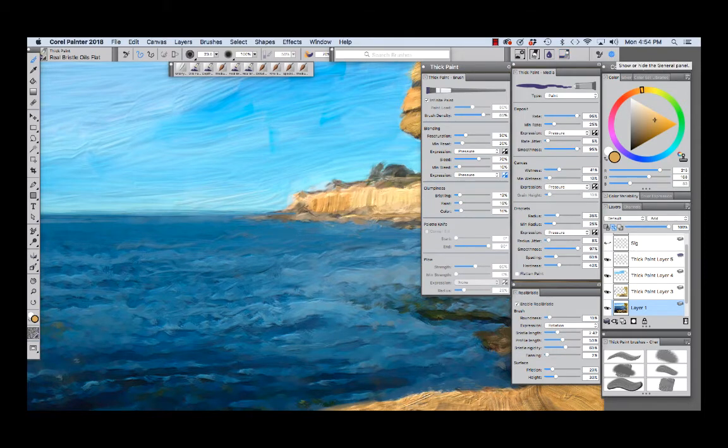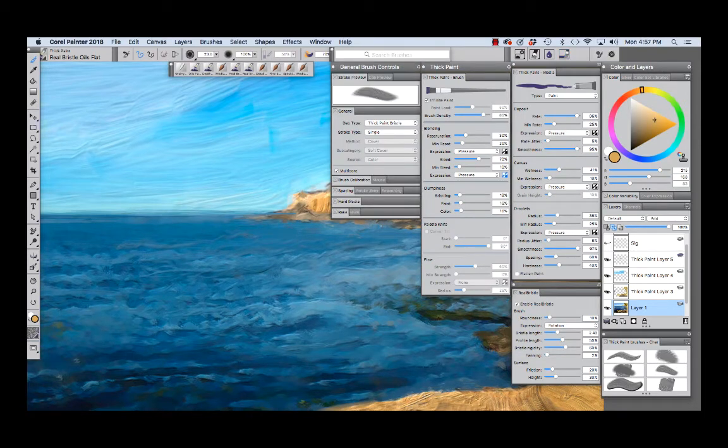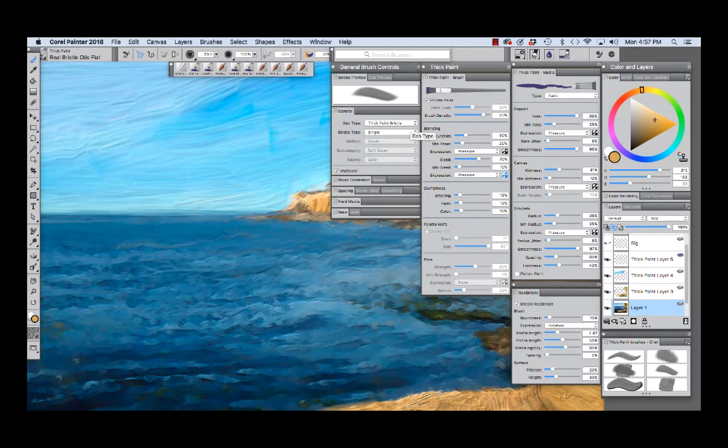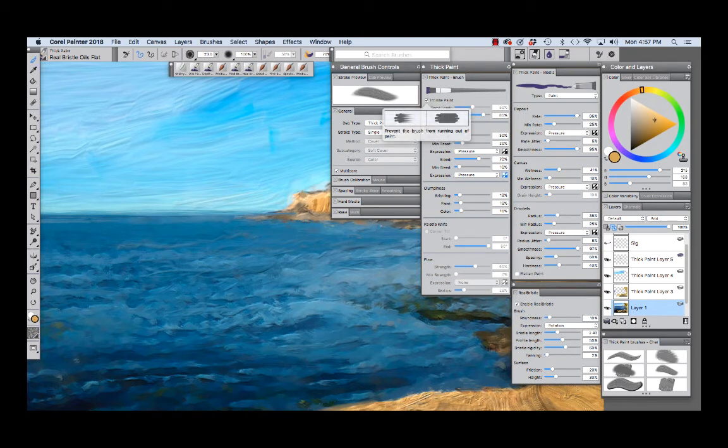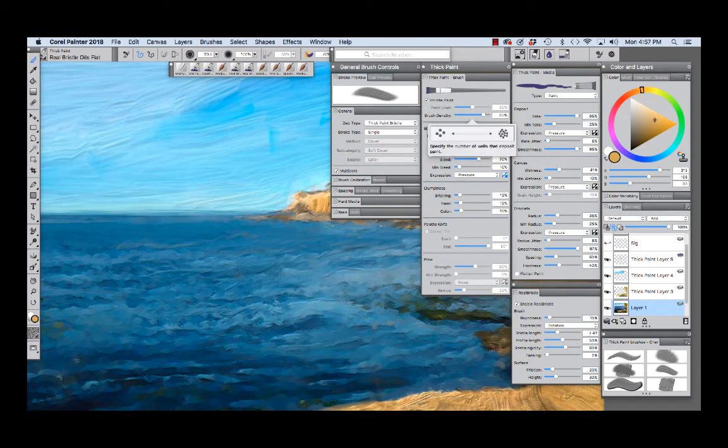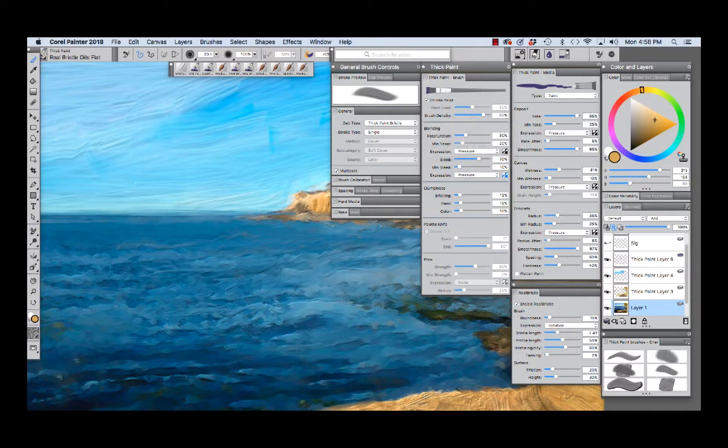The general panel shows the dab type and we have thick paint bristle. The thick paint brush panel has infinite paint turned on which means our brush is not going to run out of paint and our brush density is fairly high.